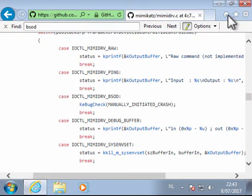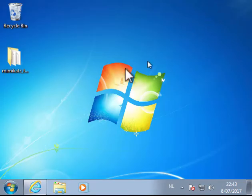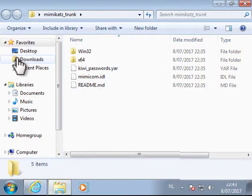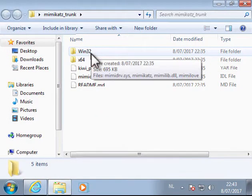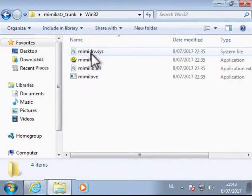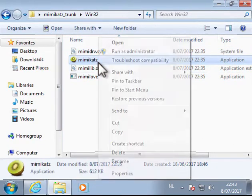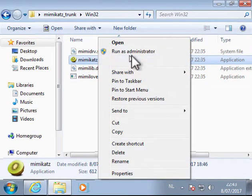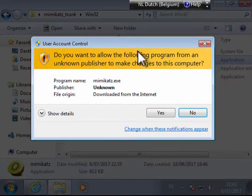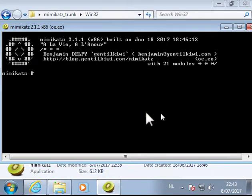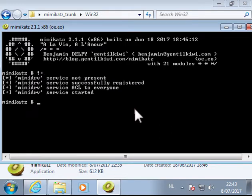So let's demo this. So I have a Mimikatz binary here. I'm going to run this as administrator. Like this. I install the driver. And I launch a bsod command to the driver.